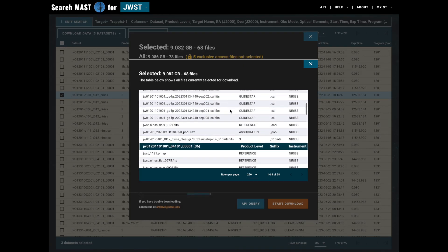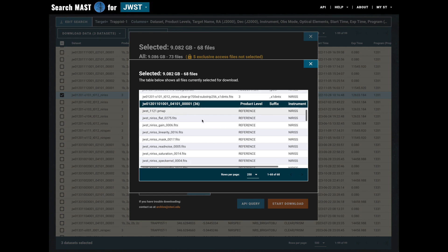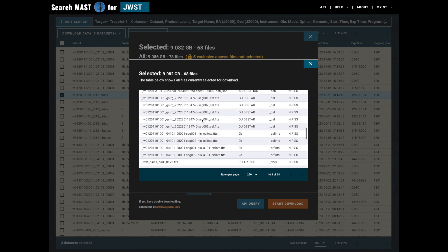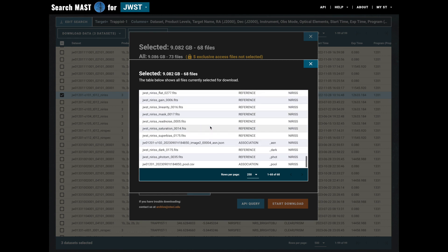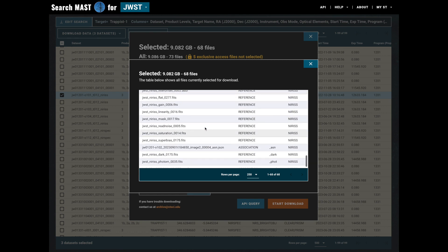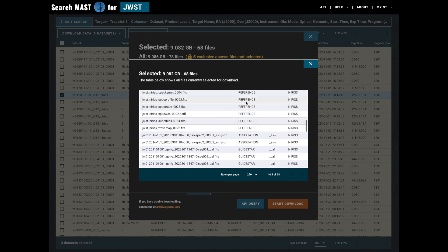Before we set this back to none, let's take a look at all of the files that we've selected so far, and you'll notice that here they are grouped by dataset and with some additional information like the product level, the suffix, and the instrument displayed.